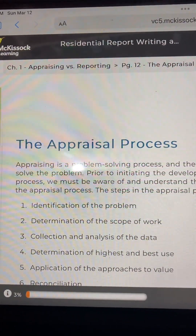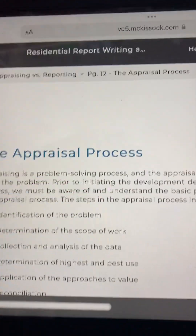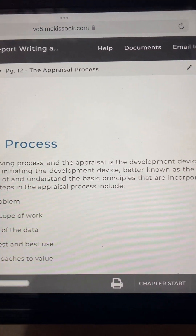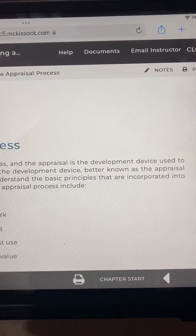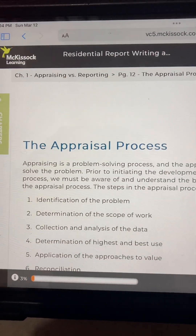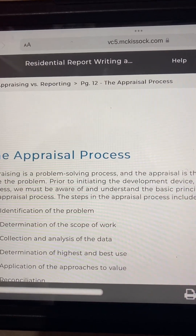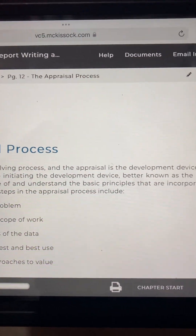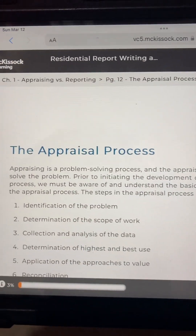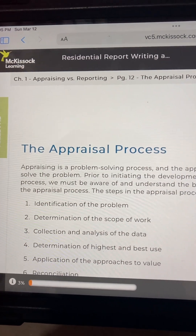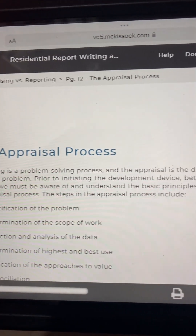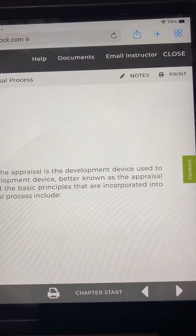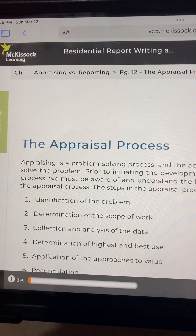Appraising is a problem-solving process, and the appraisal is the development device used to solve the problem. Prior to initiating the development device, better known as the appraisal process, we must be aware of and understand the basic principles that are incorporated into the appraisal process.